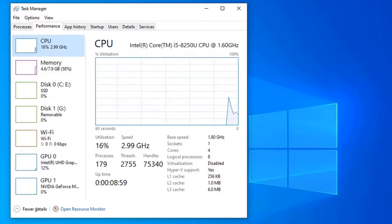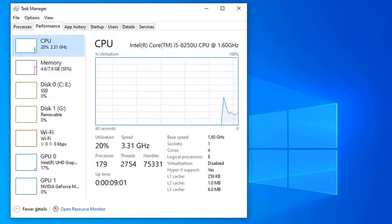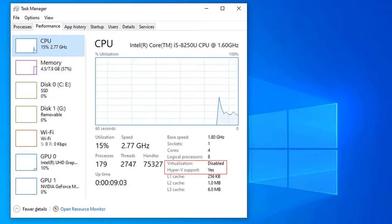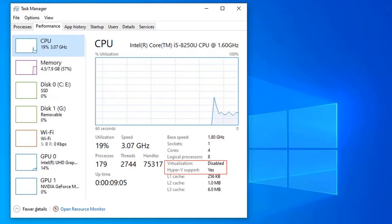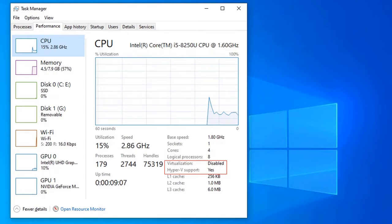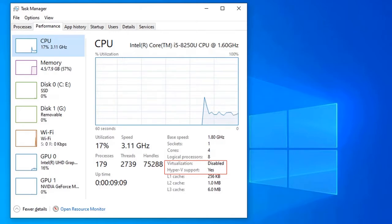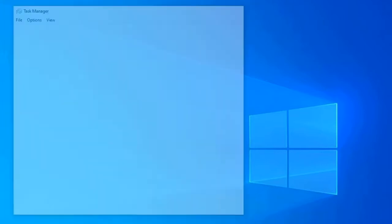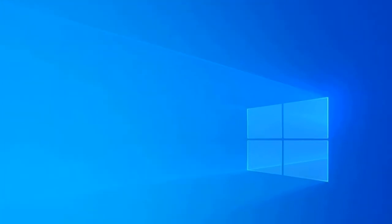If your processor supports hardware virtualization, you will see virtualization as enabled along with the other details, or otherwise disabled. If it does not support virtualization, you will not see Hyper-V or virtualization mentioned in the task manager.